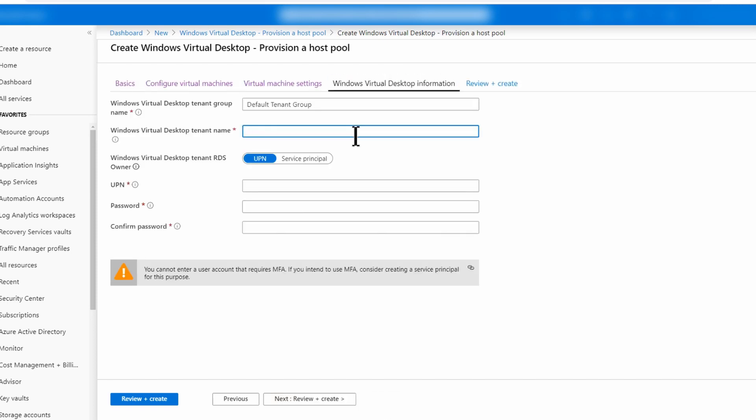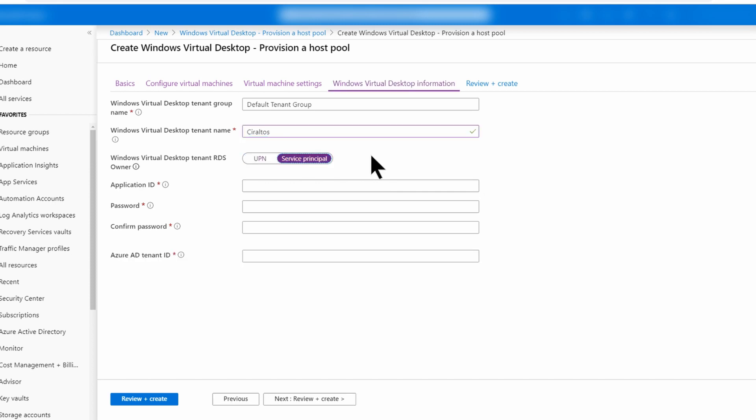Next, I'll specify my tenant name. And here's the difference between my last video. I'm going to switch this to service principle.